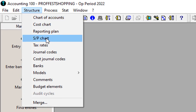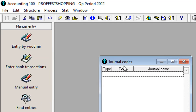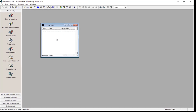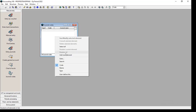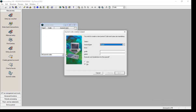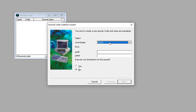To create the journal code in Sage Accounting 100, you go to Structure and select Journal Codes. In the dialog box that appears, either press Ctrl+J or right-click and add a new element. You will then see the different journal types which you have to select before you create.